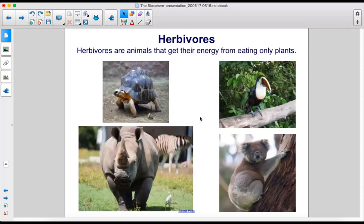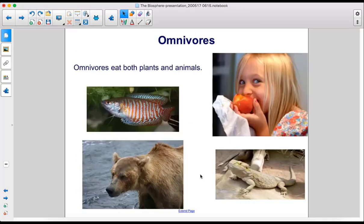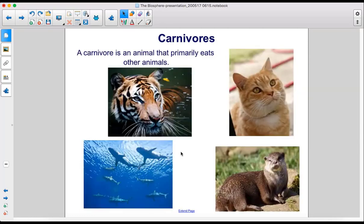Herbivores are animals that get their energy from eating only plants. Omnivores eat both plants and animals. A carnivore is an animal that primarily eats other animals.